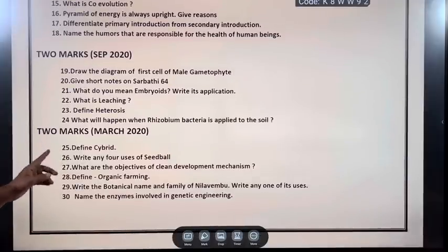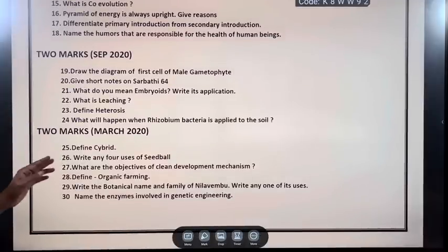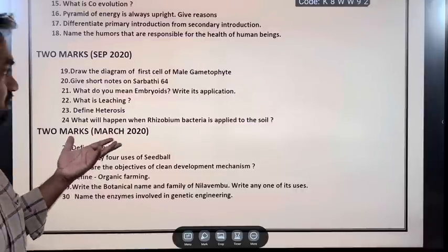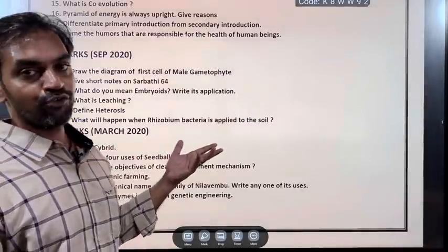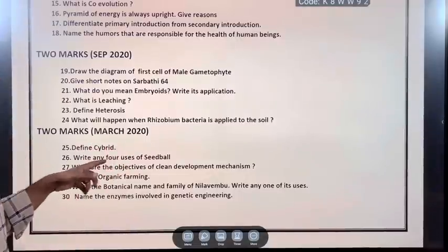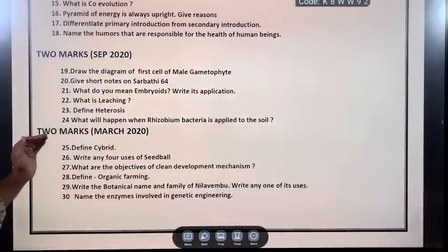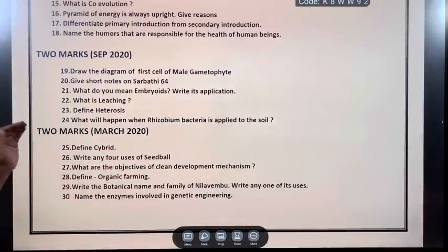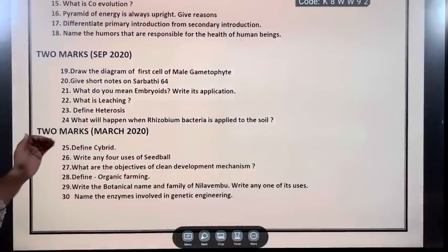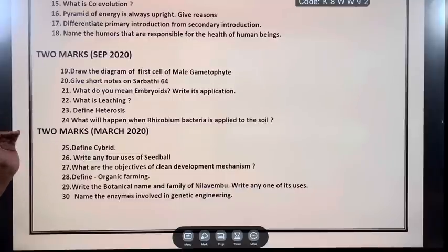Name the humors responsible for the health of human beings. September 2020: Draw the diagram of the first cell of male gametophyte in the microspore. Give short notes on Sarbathy 64. What do you mean by embryoids? Write its application.